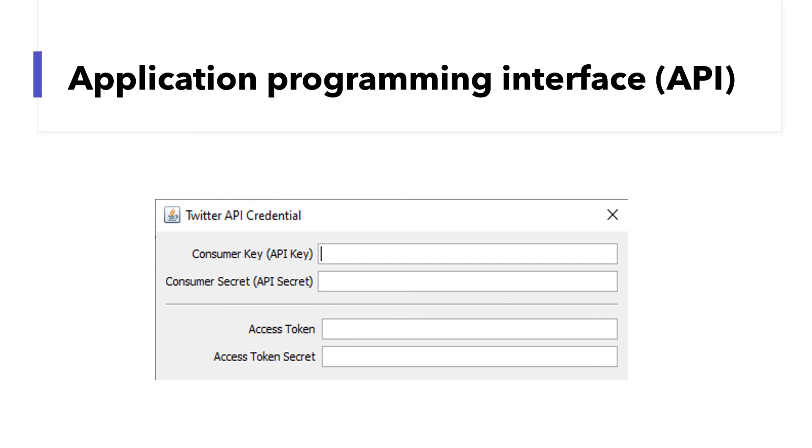In this video, I introduced different ways to collect network data. Next week, we'll learn how to manage network data.